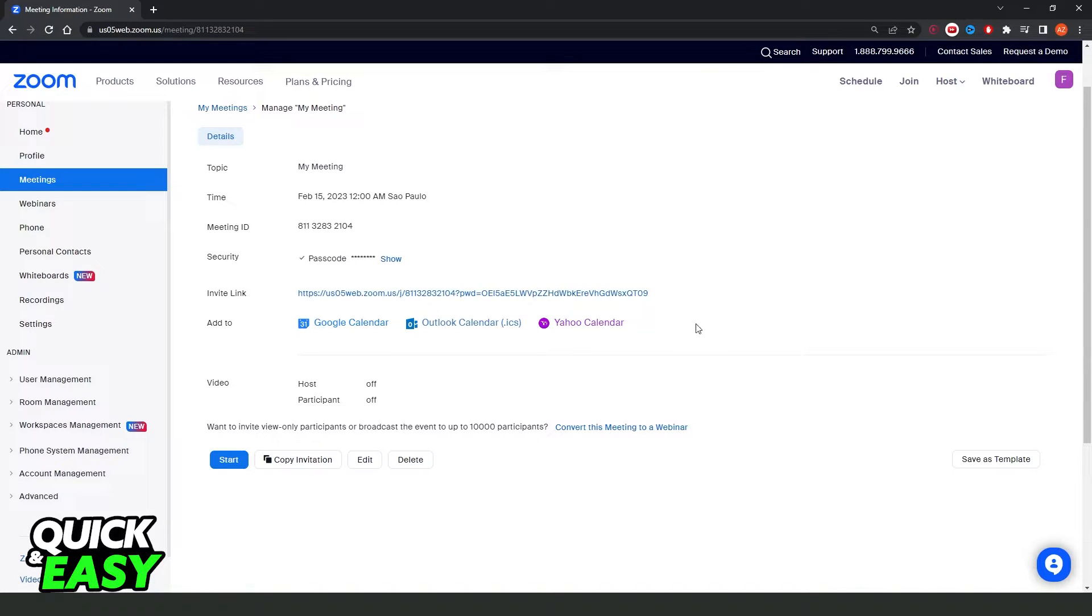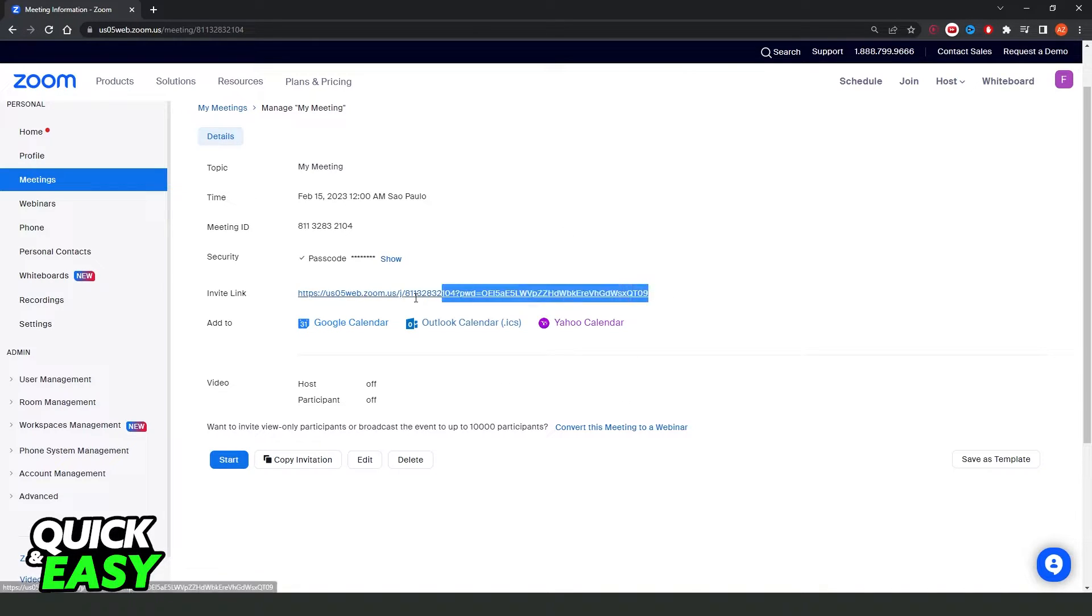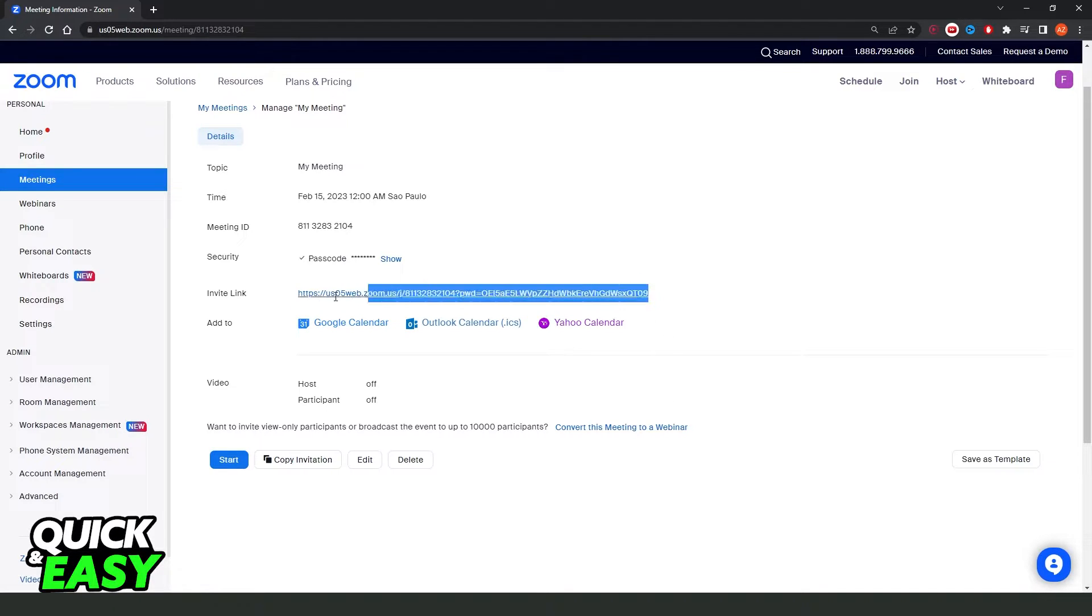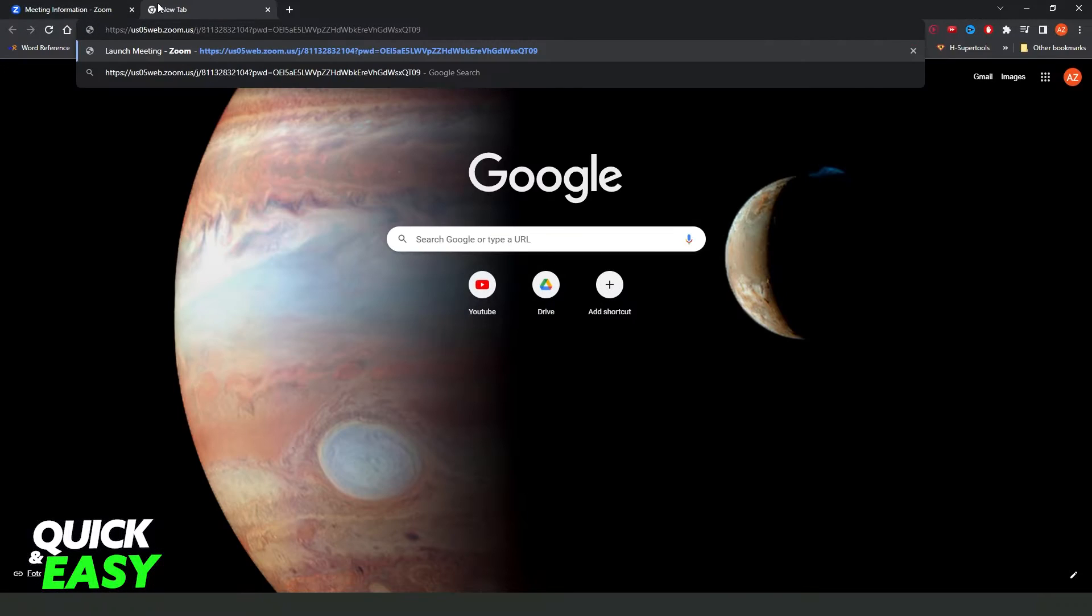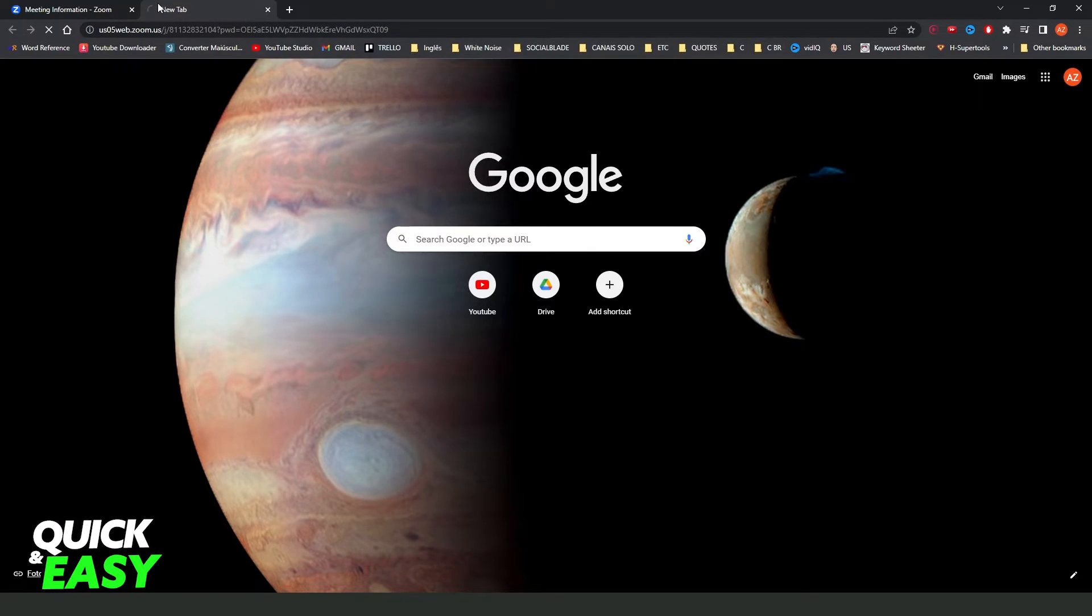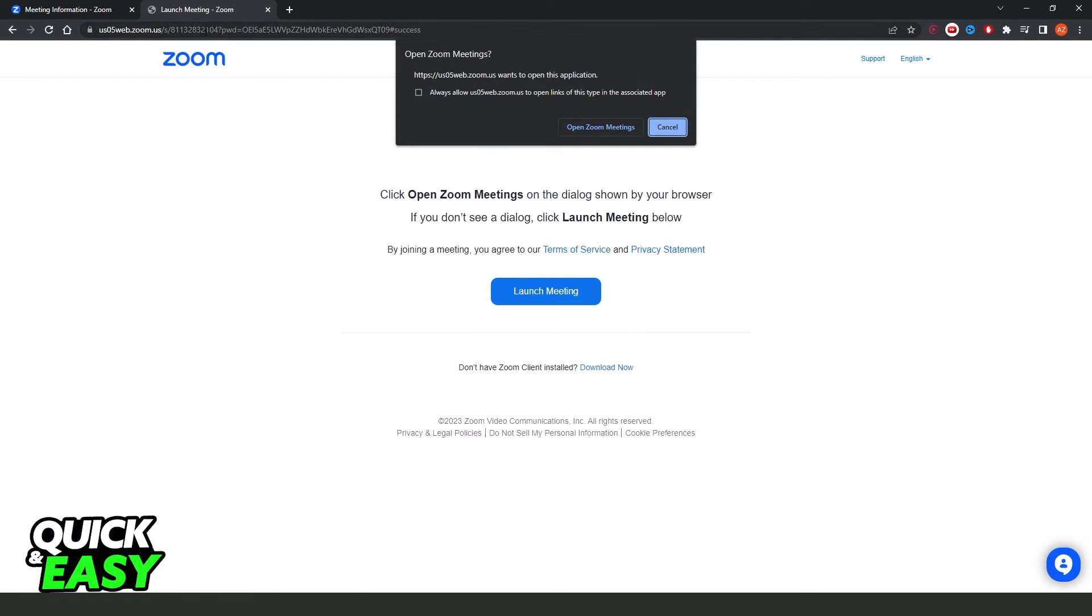What you need to do is just find the email. In my case, I don't have a link via email, but it's the same process. You will see the link. In my case, the link is here. It doesn't matter. You just need to click on the link or paste the link in Google, and it will come to this page.